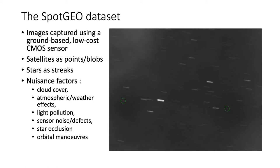Sometimes we will also have star occultations, that is, when a background star happens to cross a satellite object. In rare cases, we can even see orbital maneuvers conducted by an active geo-satellite during capture.